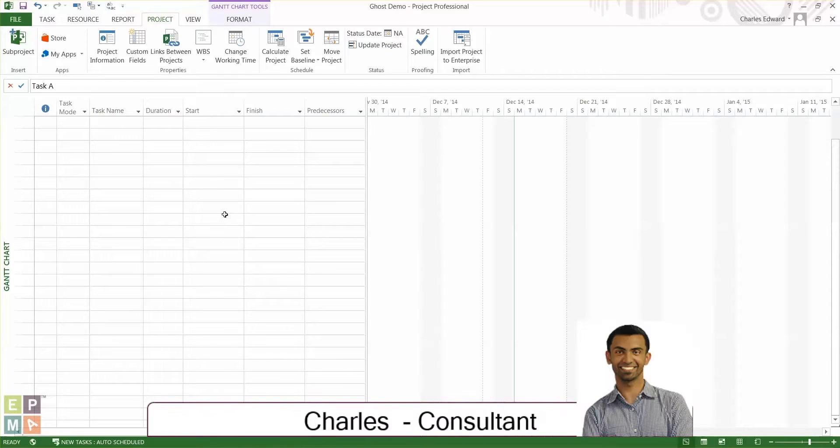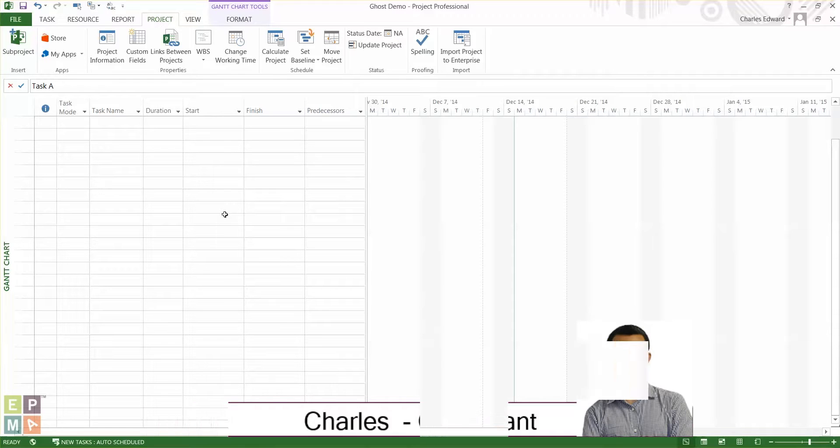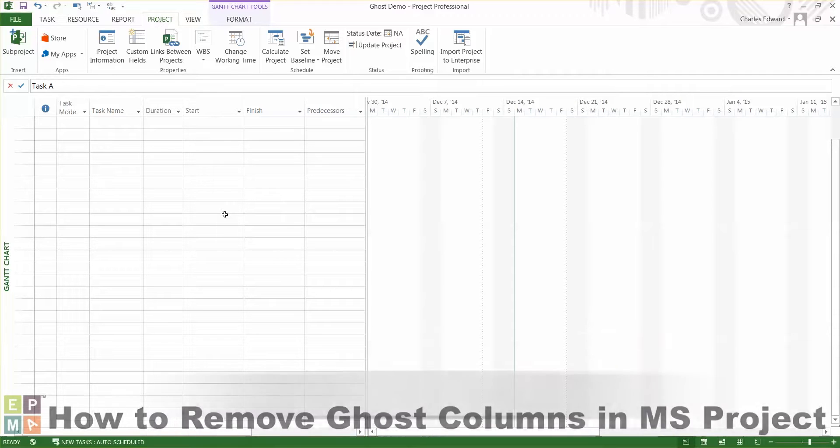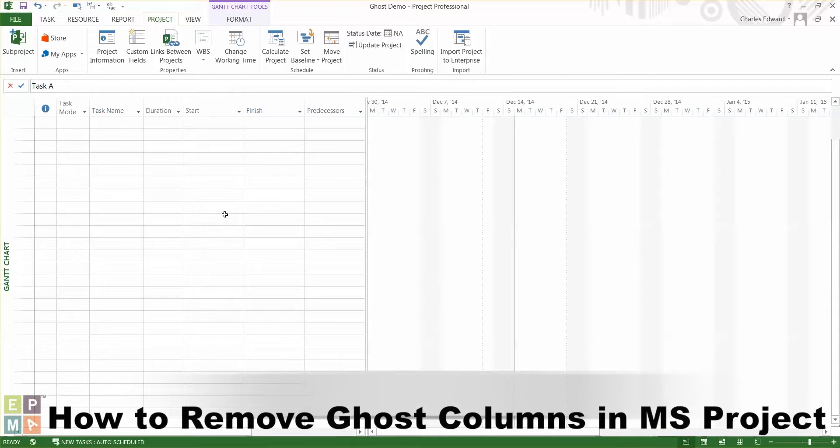Hello everyone, my name is Charles Edward and I'm a consultant at EPMA. Today I'd like to show you how we can remove ghost columns in Microsoft Project.